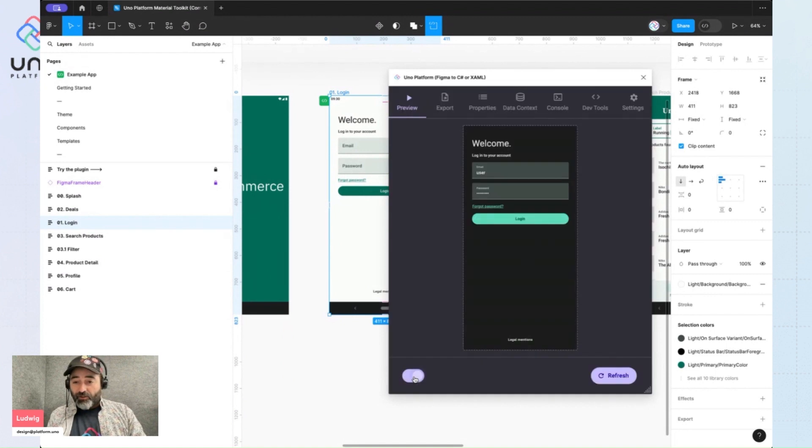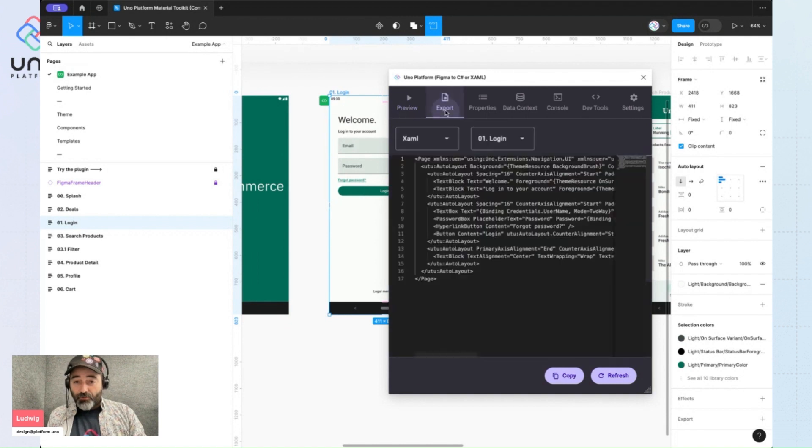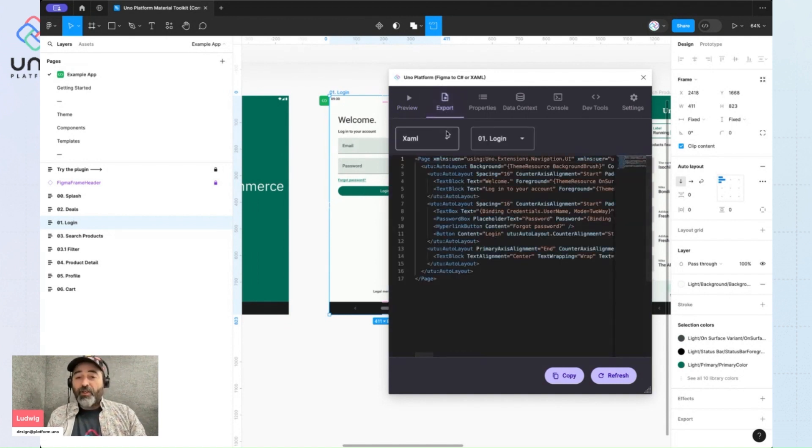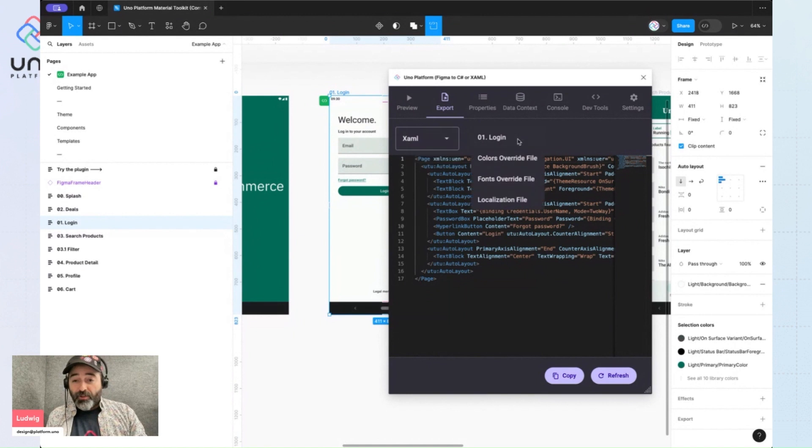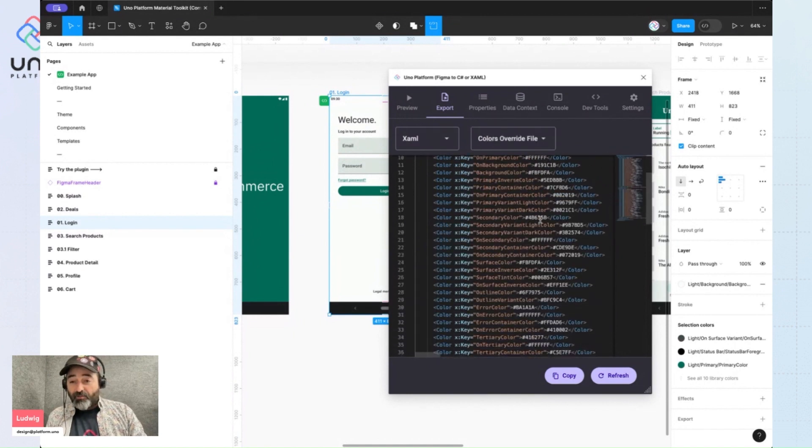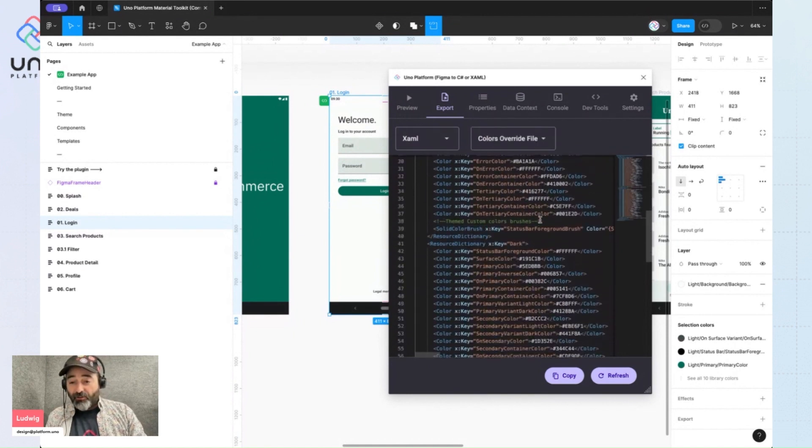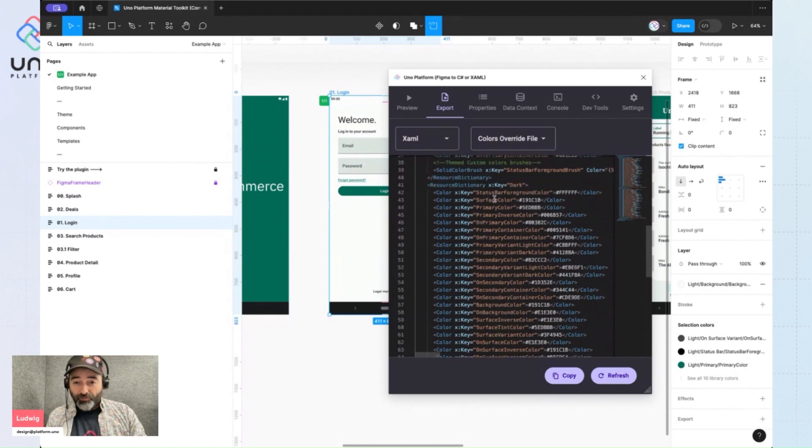Now this is not only true for its preview. It is also true for the code that's exported both in XAML or C-sharp. If I go to color overrides I get my entire dictionary with all the new values here.